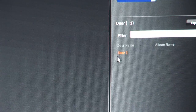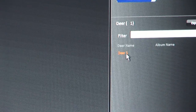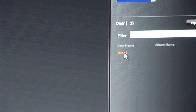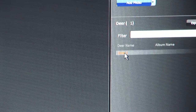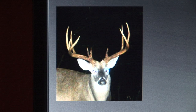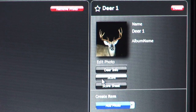Here you will see the deer name that you assigned to the particular animal. Select the deer that you wish to score and its picture will appear in the Buckscore Pro window. When ready to score, select Score under Edit Photo.